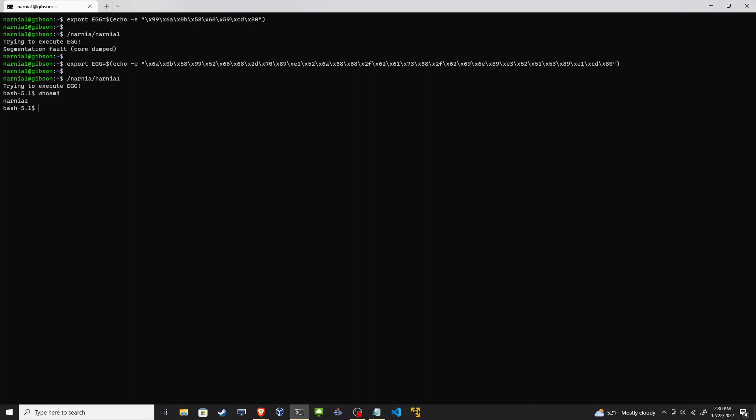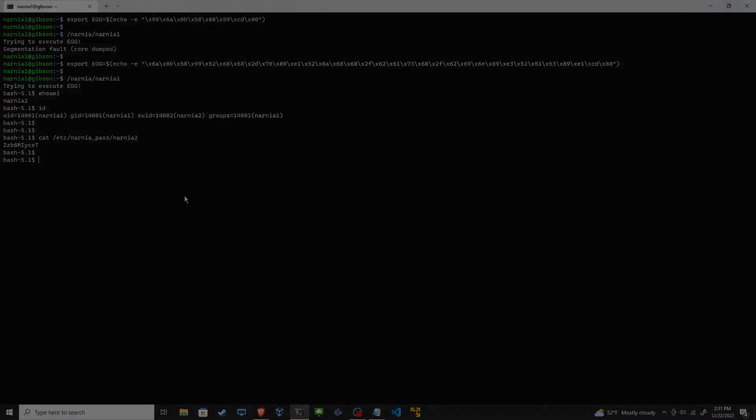So there you have it guys. We looked at environment variables, we looked at function pointers, GDB and the GDB enhanced framework. And then we looked at a great resource for finding shellcode online for different systems. Remember to like, comment, and subscribe. Let me know below if you found a different way to solve this challenge. Take it easy and see you guys in the next video.